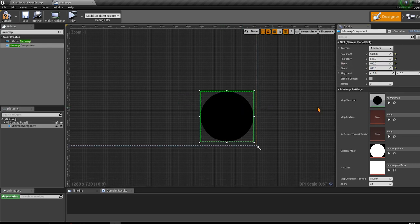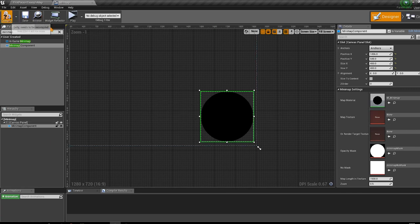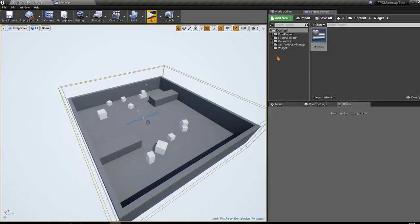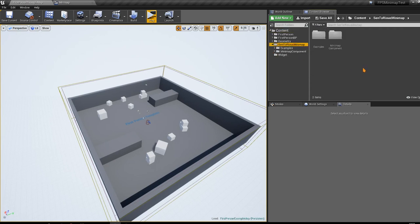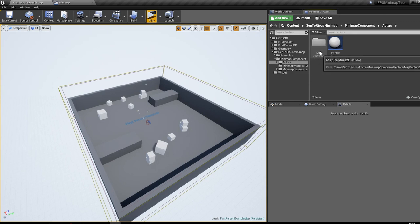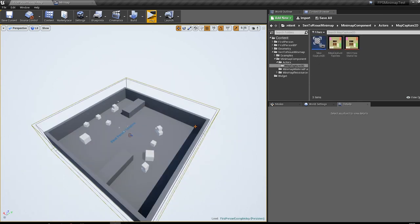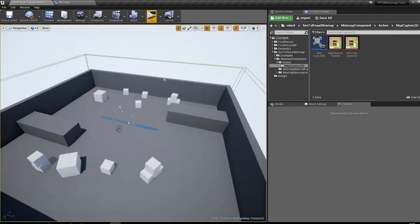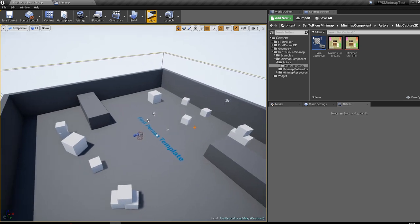Place the minimap component somewhere on the canvas. We also need a map texture. We can quickly generate one using the Scene Capture found in the Syntorius Minimap folder under 'Minimap Component > Actors' — this is the Map Capture 2D. We'll use it to make a static texture, which does not change and is best for performance. A future tutorial will cover render targets for dynamic maps.